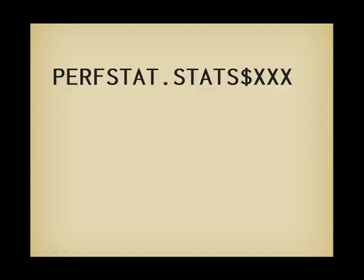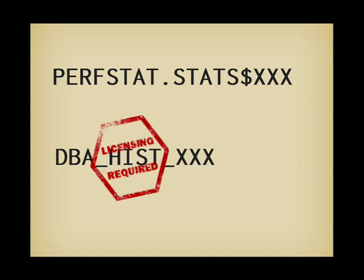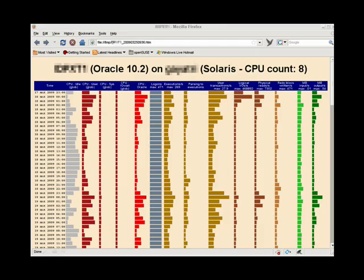If you are daring, you can also directly query the perfstat tables, or the dba_hist views that are the AWR equivalent if you are licensed for it. This, for instance, is a HTML report I generated with a script in my toolkit for straight SQL queries without any PL/SQL.